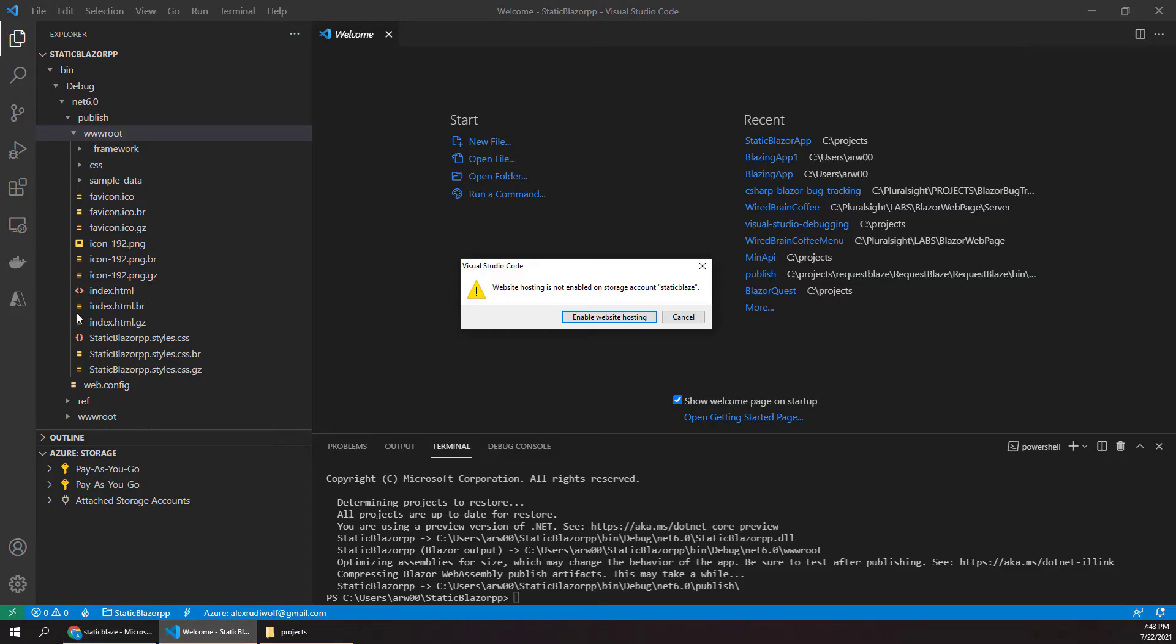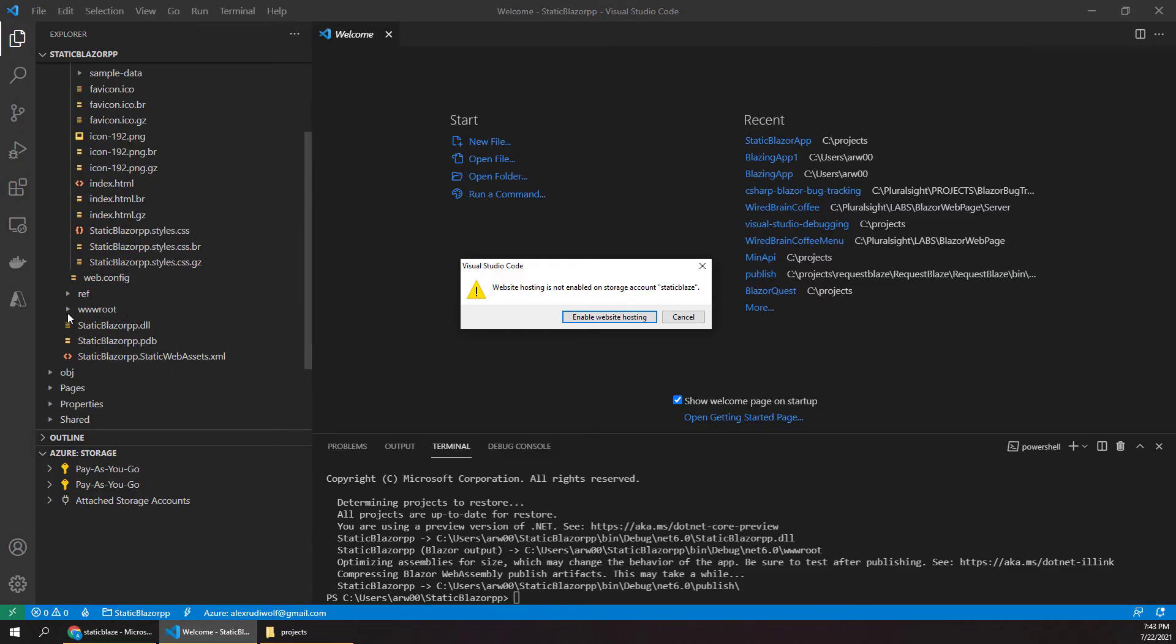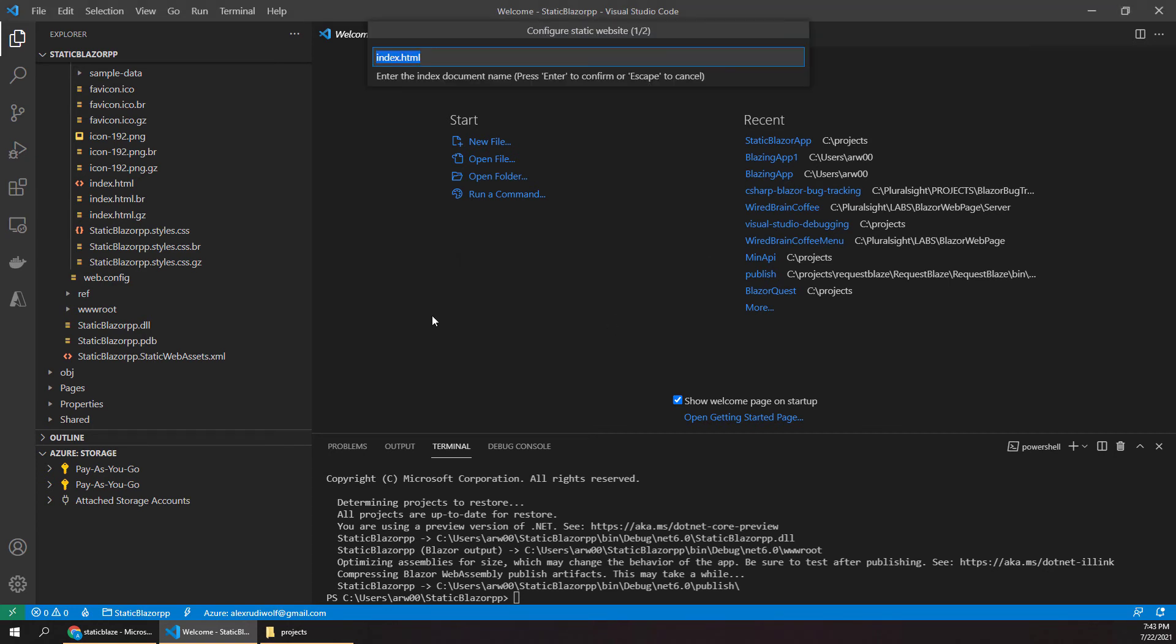But we can verify that over here back in VS Code as well in a second. Now obviously you could also hit this button to just enable static storage right from the IDE here. But I wanted to show you how to do that out in Azure just to sort of show you that link between the two or what's actually happening here.